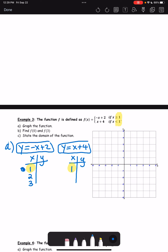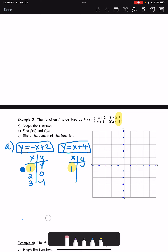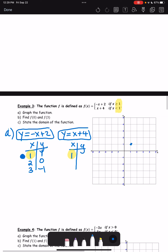For the first piece, x is greater than or equal to 1, so I need values: 1, 2, and 3. Because it's greater than or equal to 1, this will be a closed circle at the endpoint. Plugging in: negative 1 plus 2 equals 1; negative 2 plus 2 equals 0; negative 3 plus 2 equals negative 1. Plotting those points — (1, 1) with a closed circle, (2, 0), and (3, −1) — and connecting them with an arrow continuing.